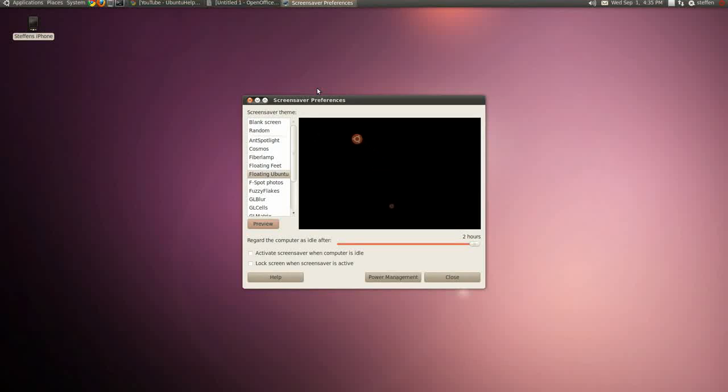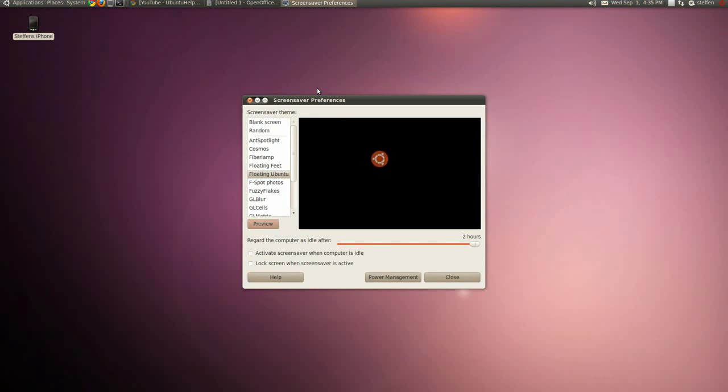I hope you enjoyed this little video about a few things in Ubuntu 10.04. If you want to check out my channel, do it. It has a lot of Ubuntu videos. So thank you for watching.